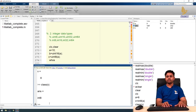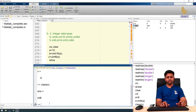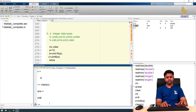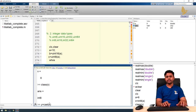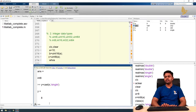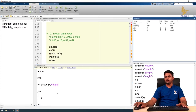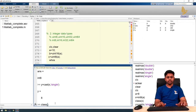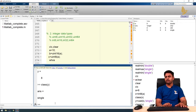We can also use the cast function to convert integer variables to another data type. For example, to convert x which is an 8-bit integer into a single floating point, I write y equals cast(x, 'single'). Now y is a single floating point data type. The workspace shows single for y, and class(y) confirms this. That covers integer data types in MATLAB.